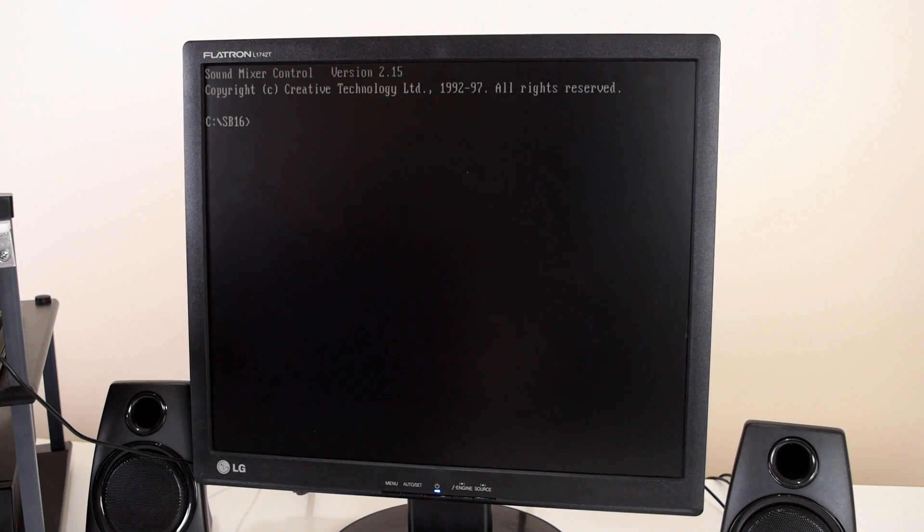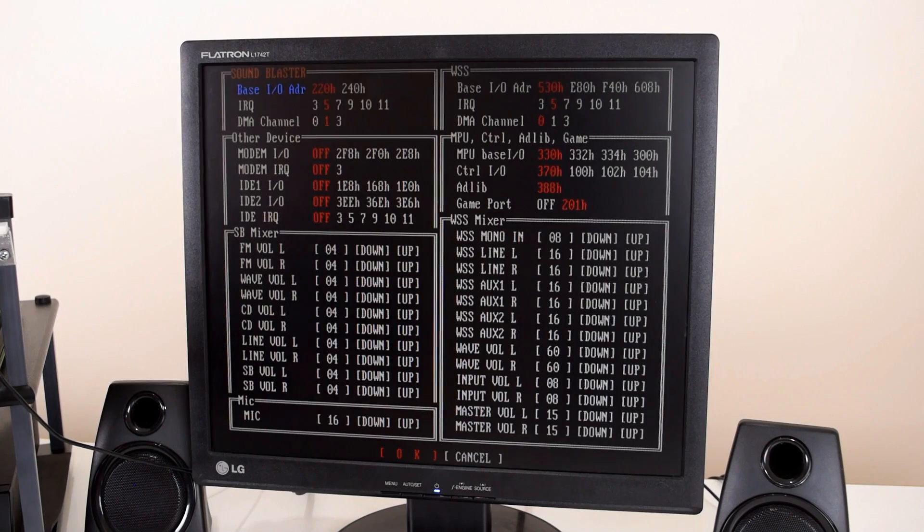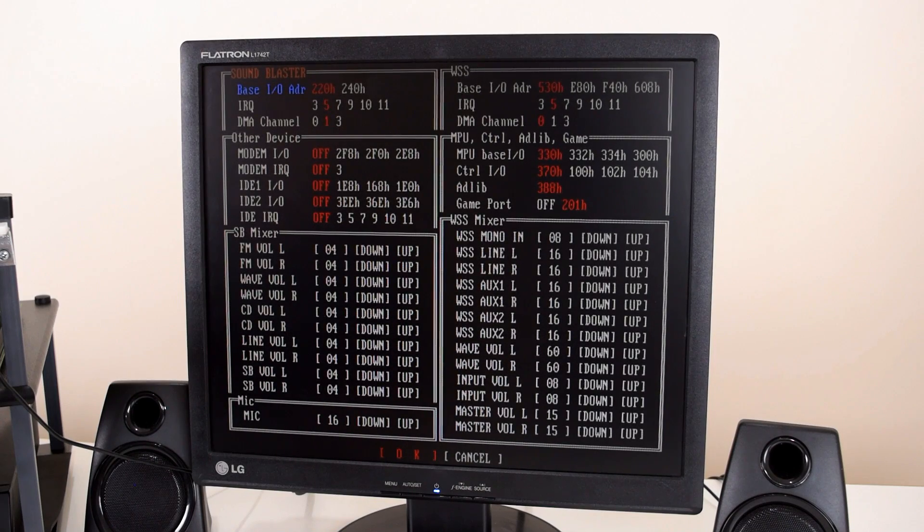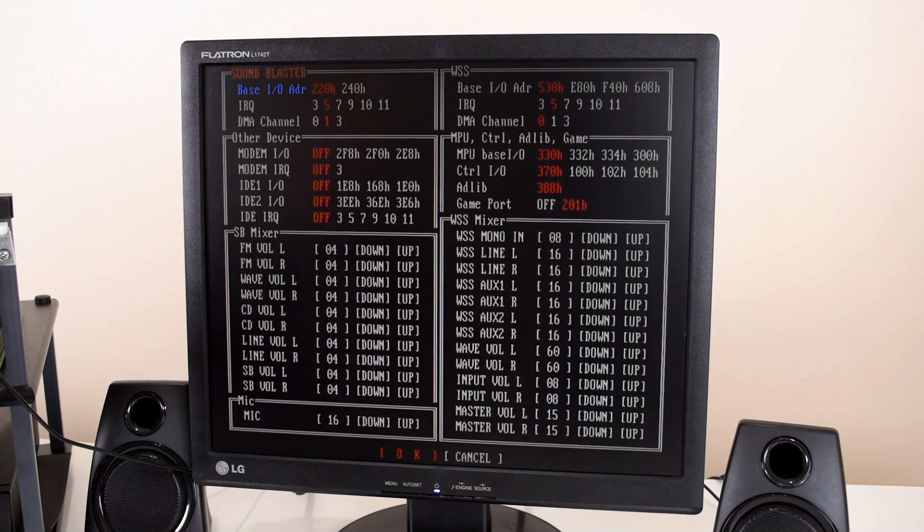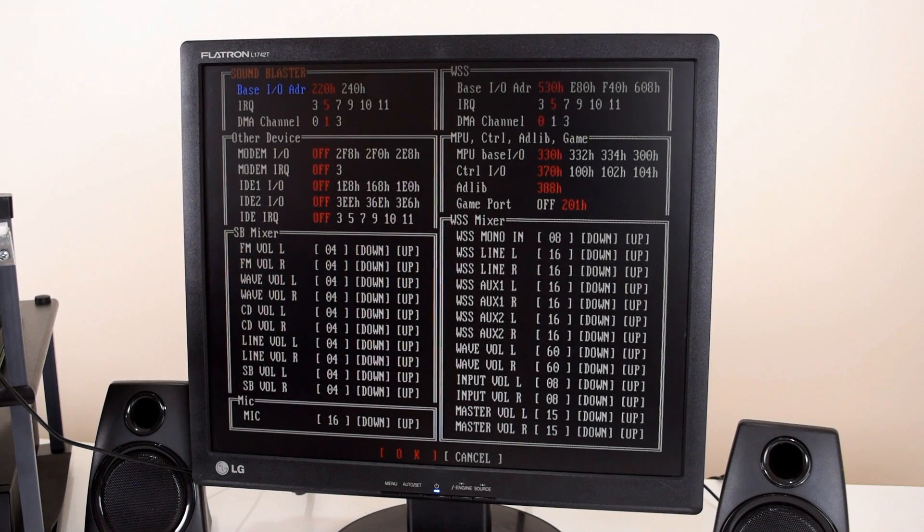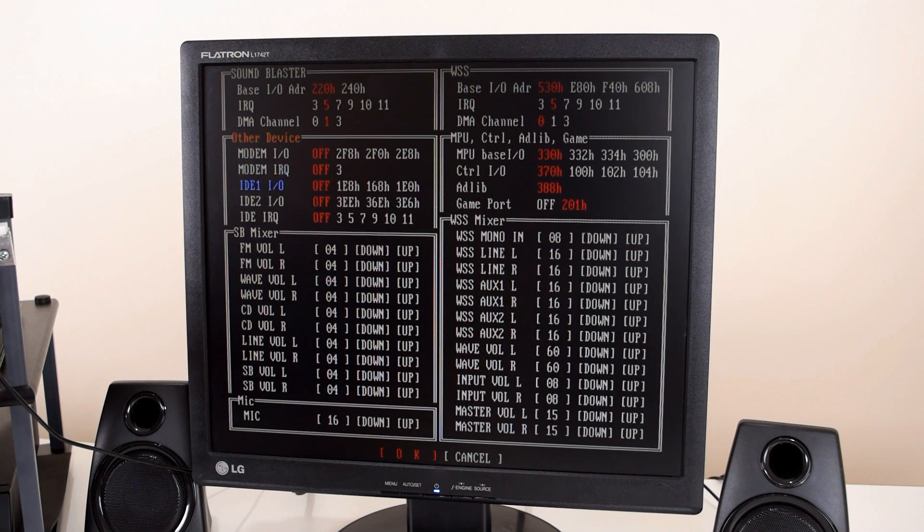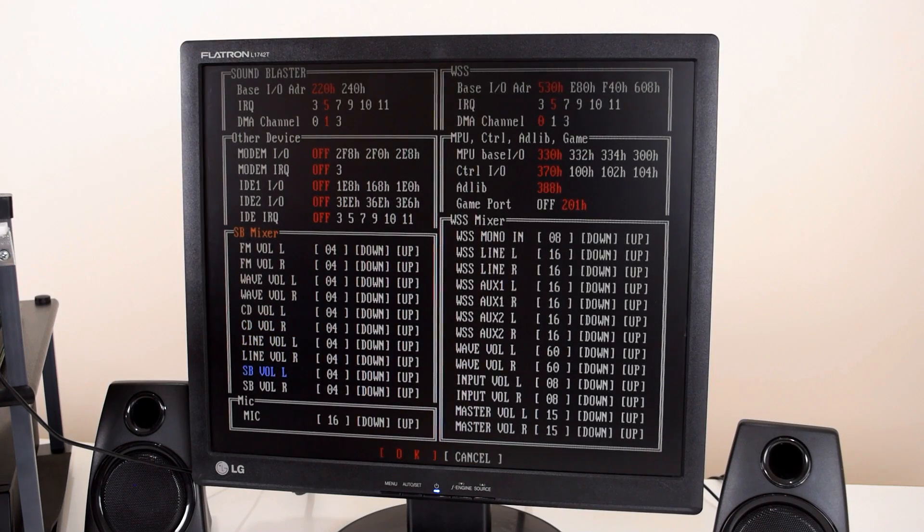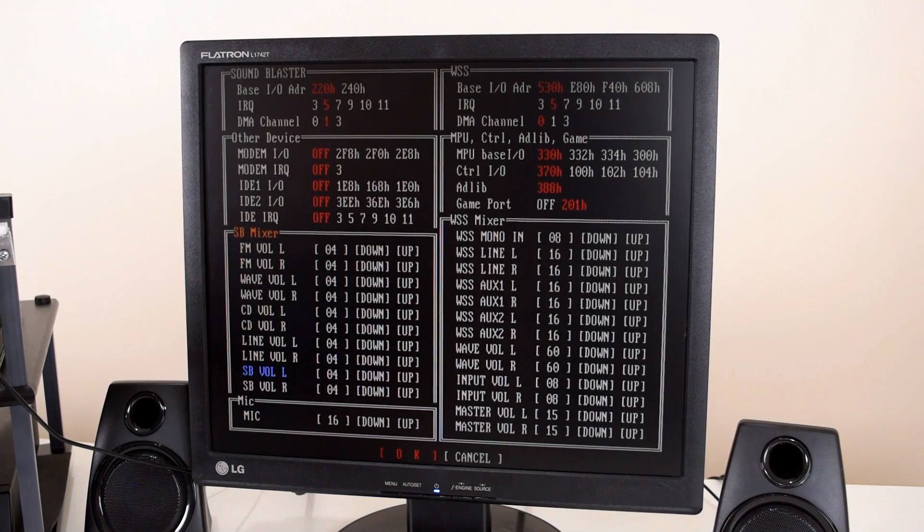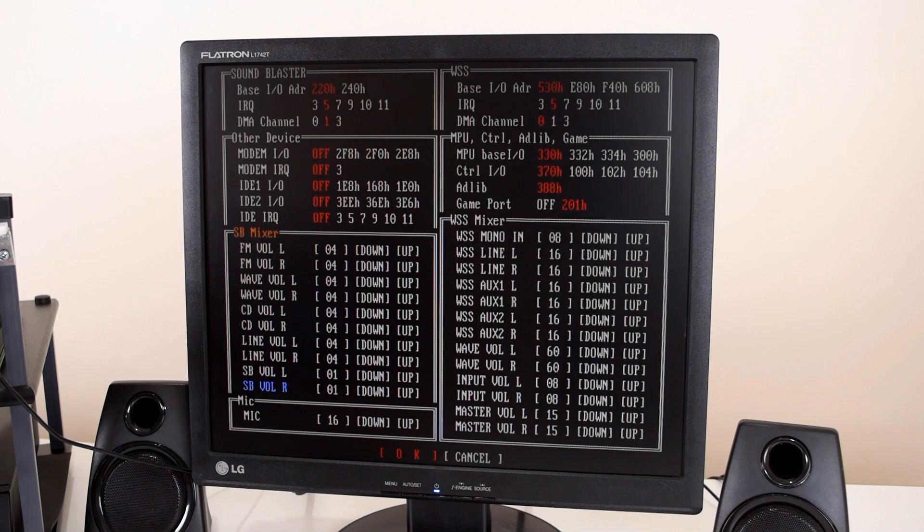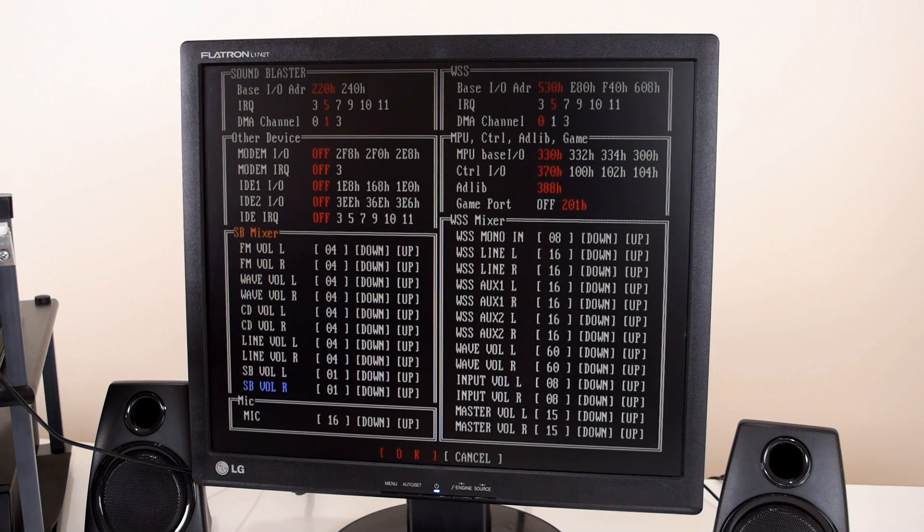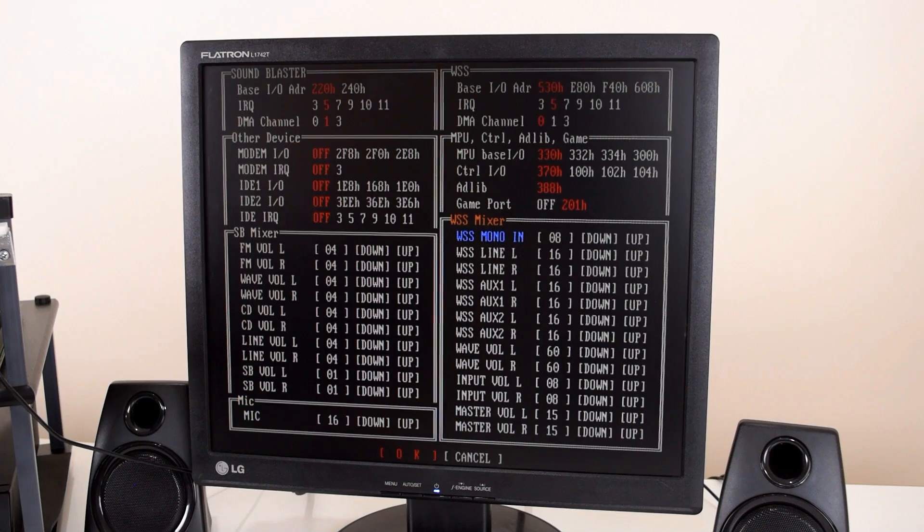Okay, and here we have got the mixer and the configuration setting for the Audition 32 Plus with the Yamaha YMF718 chip. The default configuration 220 for the address interrupt 5 and DMA 1, that's all fine. And there's one setting that needs to be changed, which doesn't really make sense. But there's kind of like a bug in the mixer. You need to set the sound blaster volume mixer to 1.